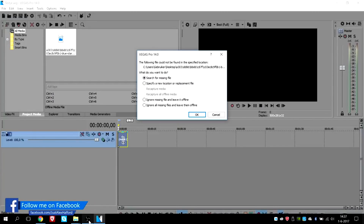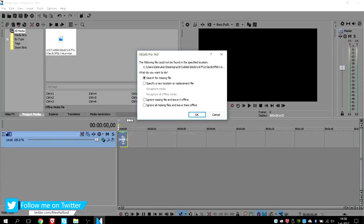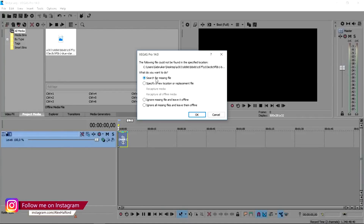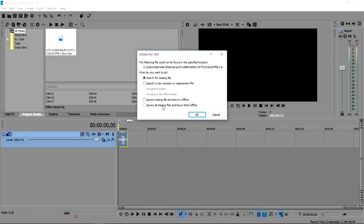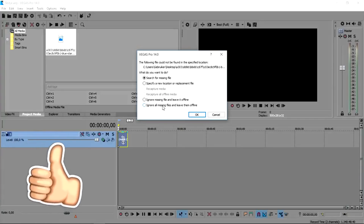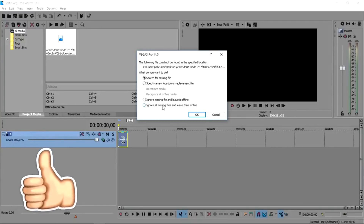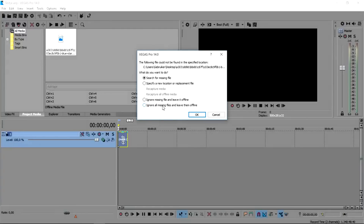We are in Vegas 14 right now and as you can see I have the error box showing on my screen. It says 'the following file could not be found in the specified location,' and then we have a couple of options: search for missing file, specify a new location or replacement file, ignore missing file and leave it offline, or ignore all missing files. This means that you have imported a clip into Vegas 14, shut down Vegas, and moved that clip to another location. Let's say you have a picture on your desktop — once you put that into Vegas, Vegas keeps the desktop in mind, so once you move your picture into another folder or delete it, Vegas cannot find it anymore.